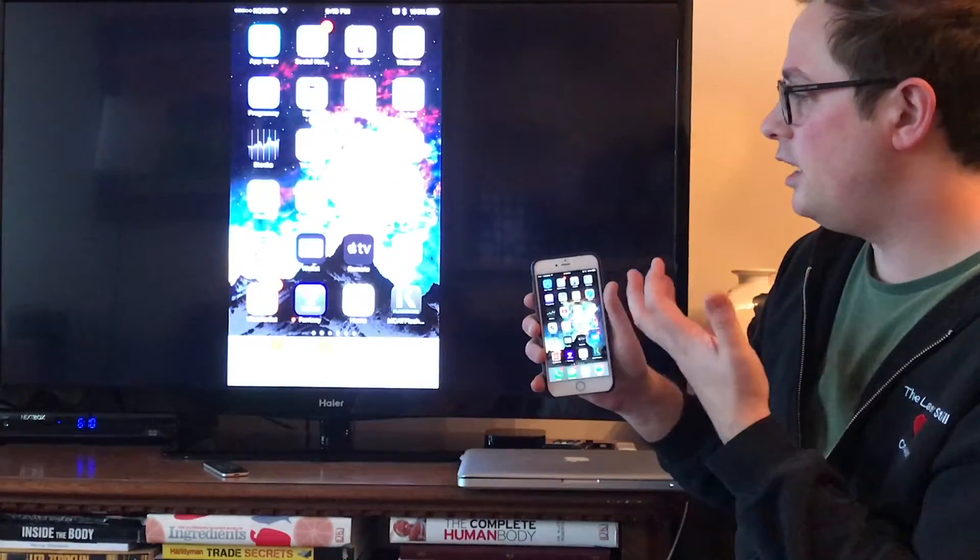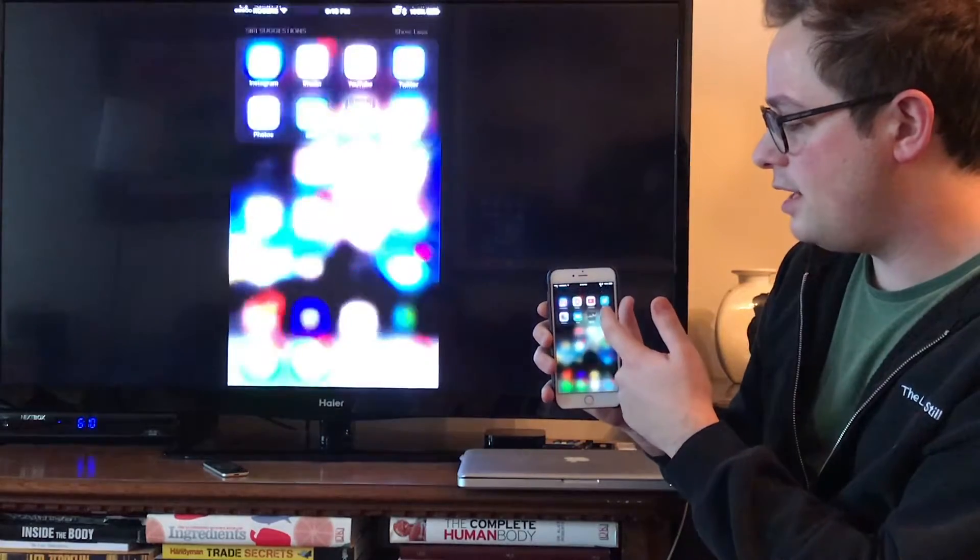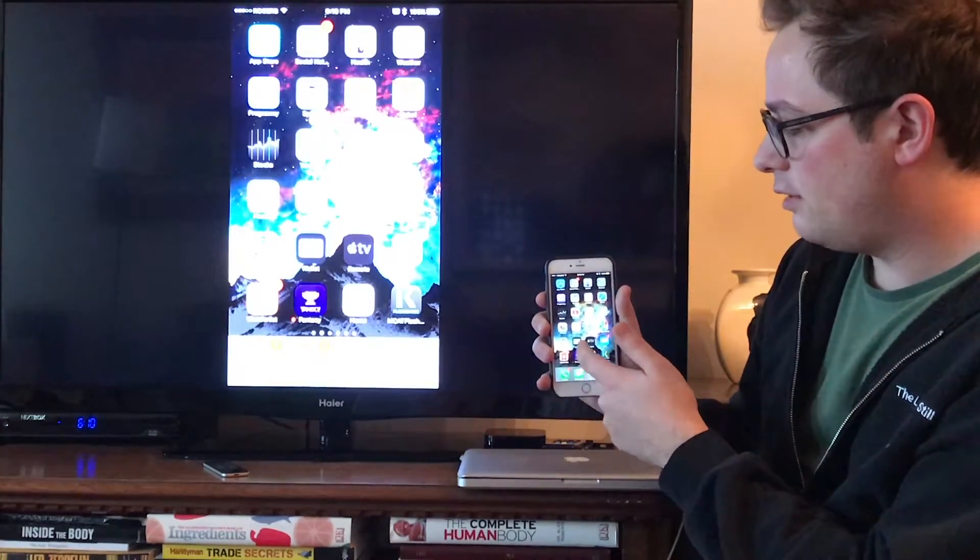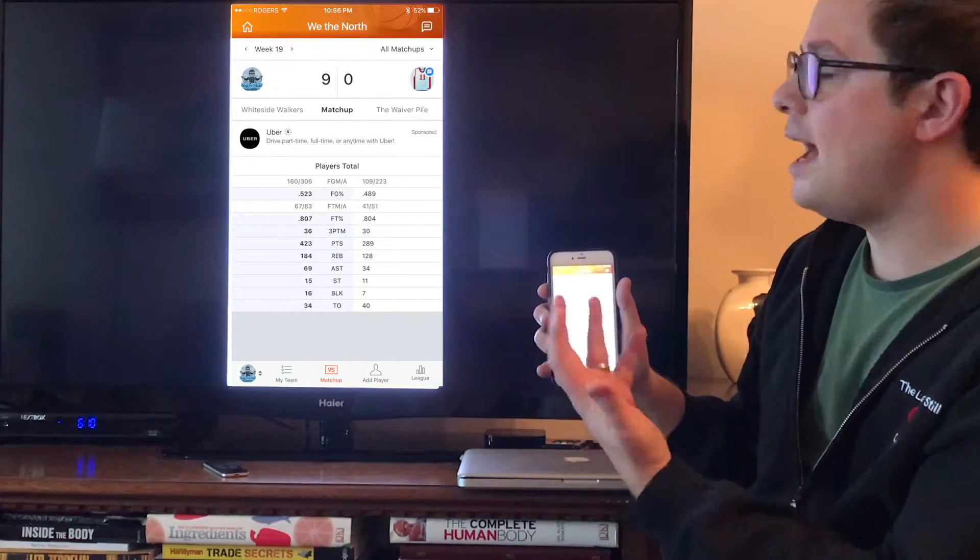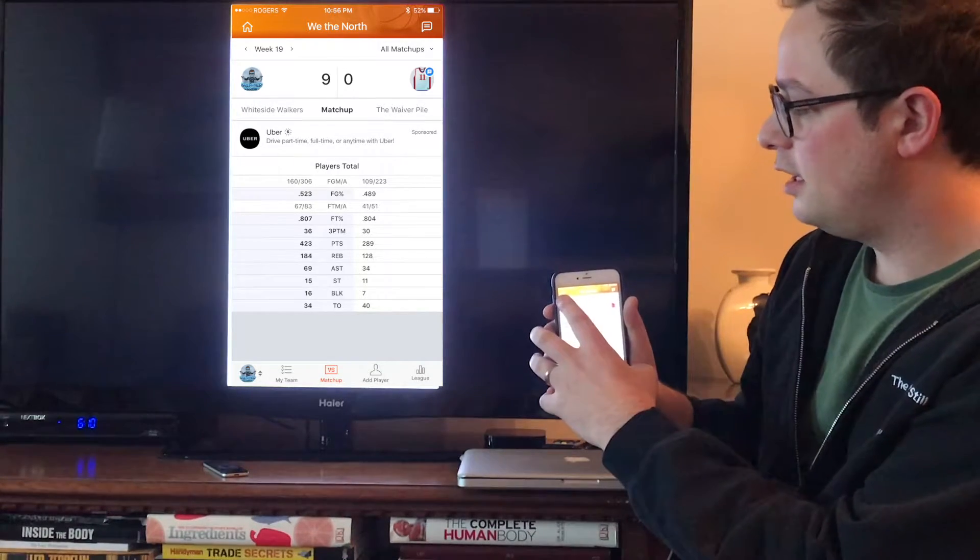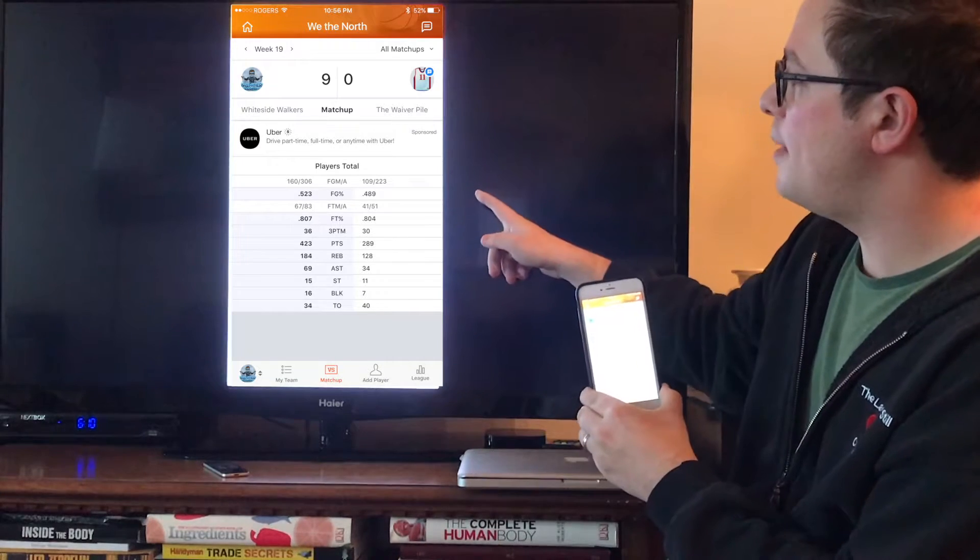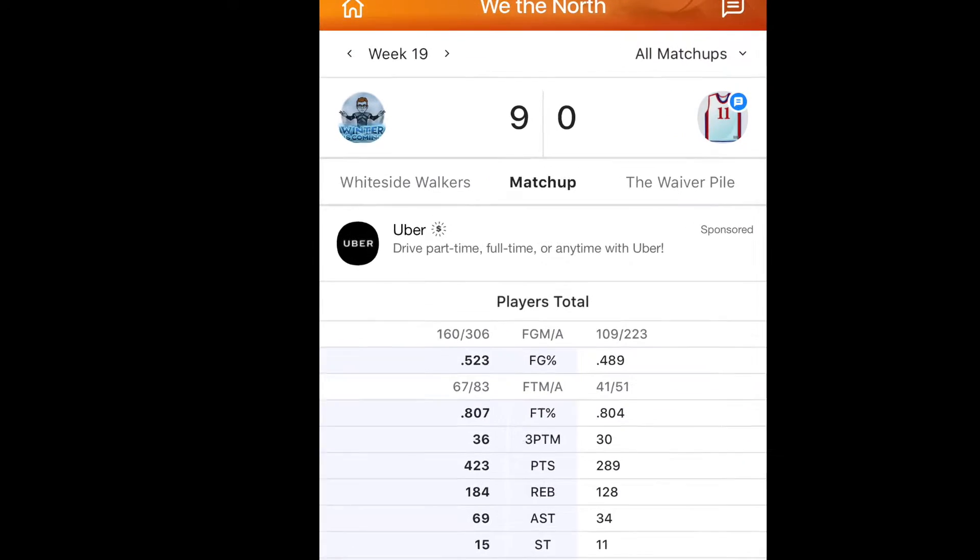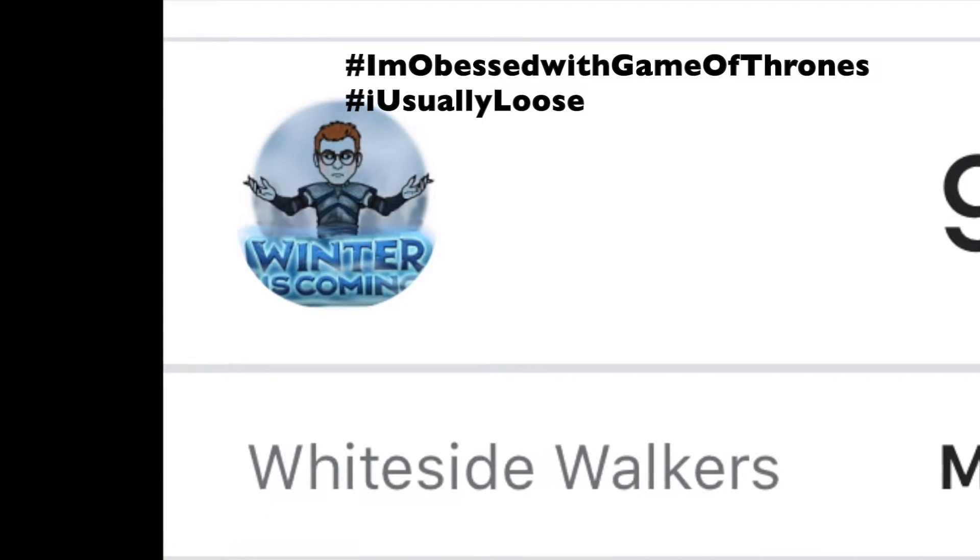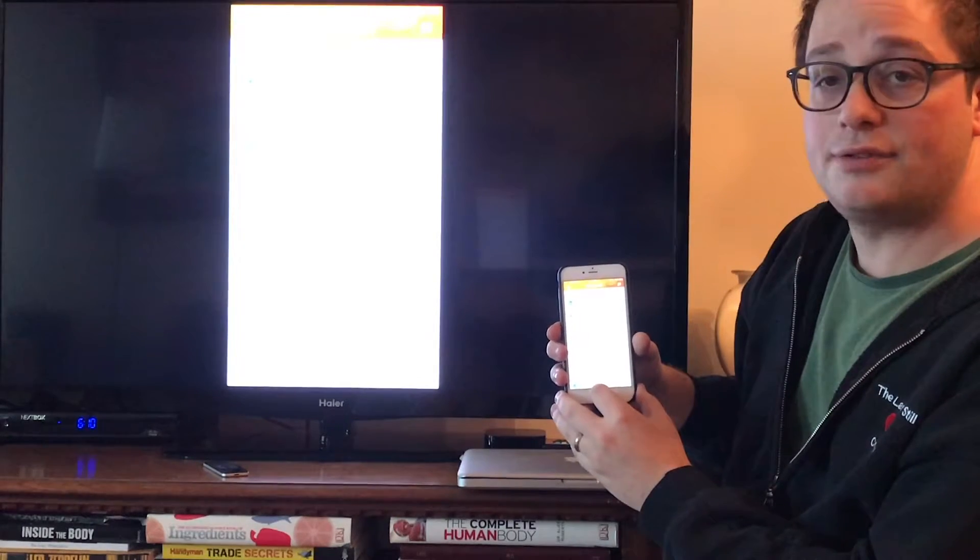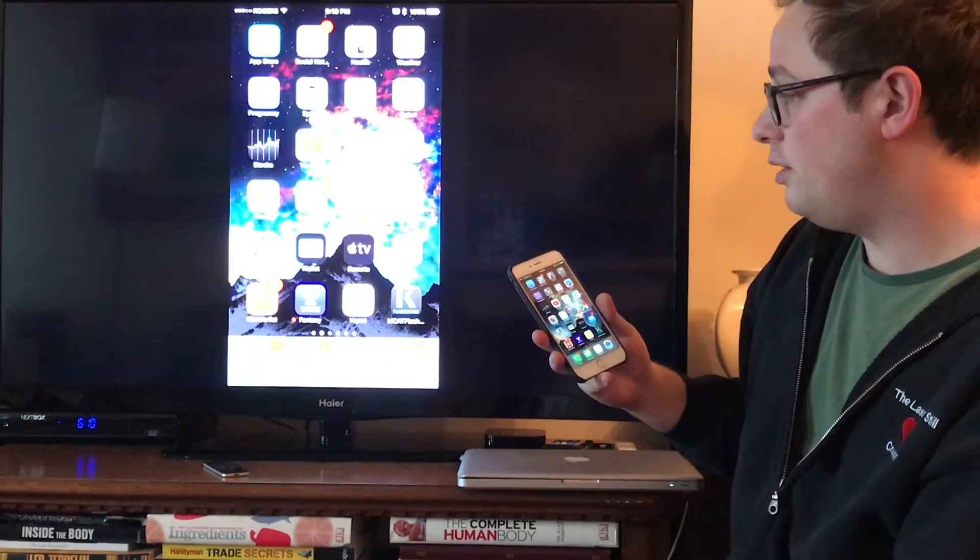Similarly, you can put anything up. You can put up a Safari window. You can put up files. Here's my fantasy basketball. And I can put that up. And if I wanted to boast to my friends who were over and show them what I did last week, I could say, check this out. Here's my matchup. Look, I won 9-0. So really easy way to put stuff directly up on your TV from your phone or your computer.